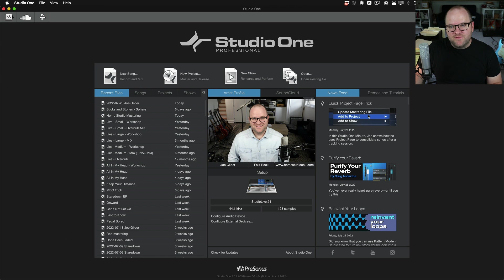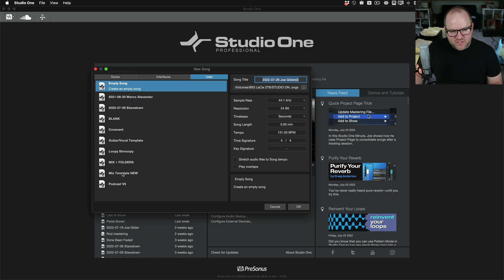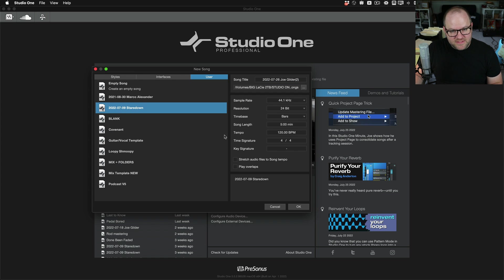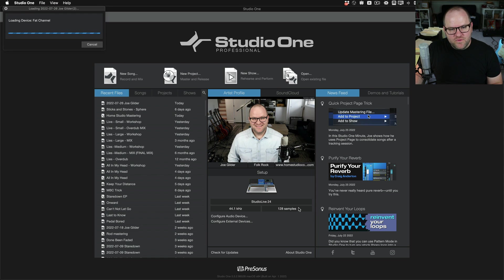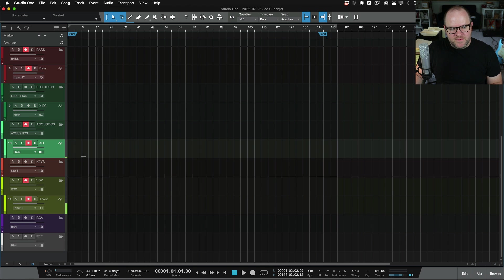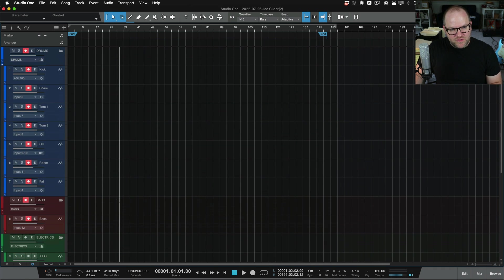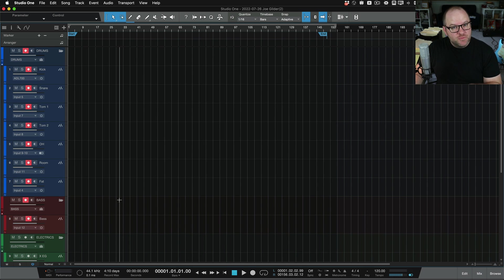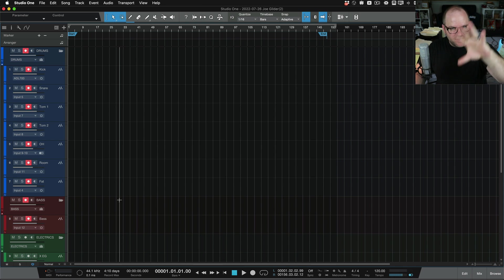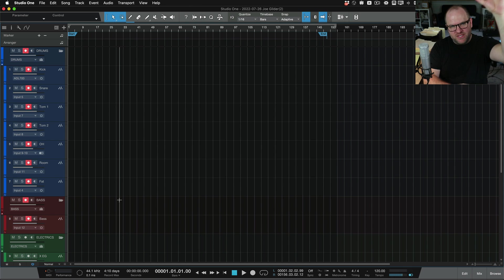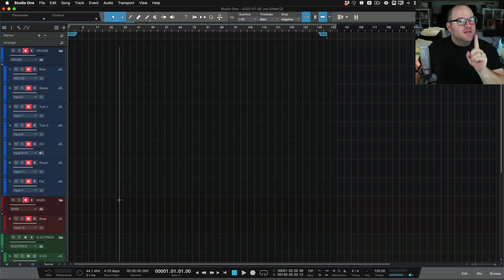Now we're good. If I close this song and start a new song from that same template, when it opens up I've got the acoustic guitar and the vocal ready to go. So I've replaced the previous template — super simple, super easy, and it keeps you from clogging up your template page with tons of stuff you don't need.